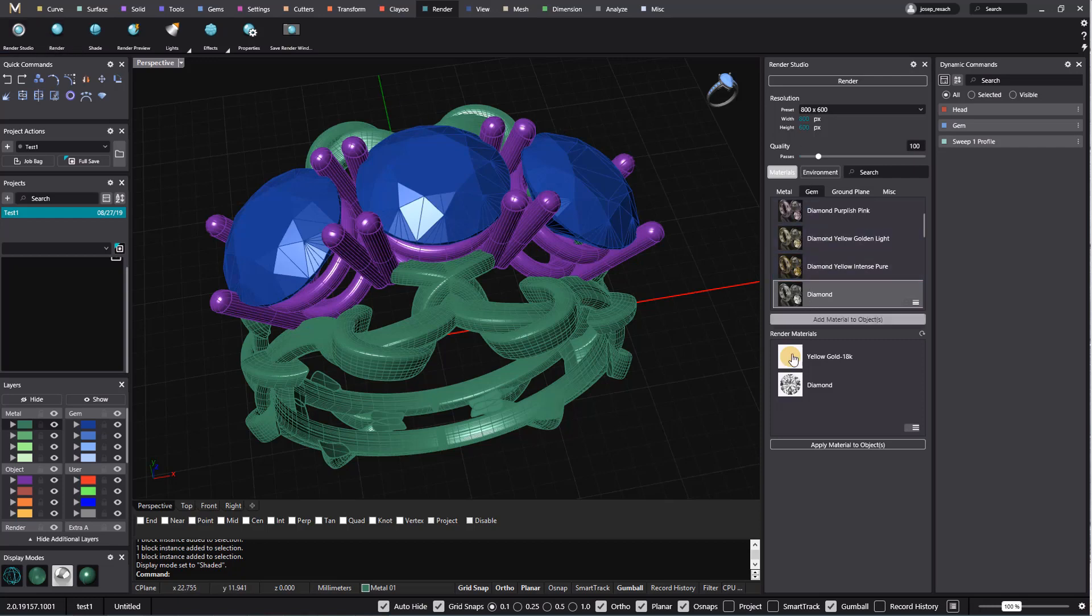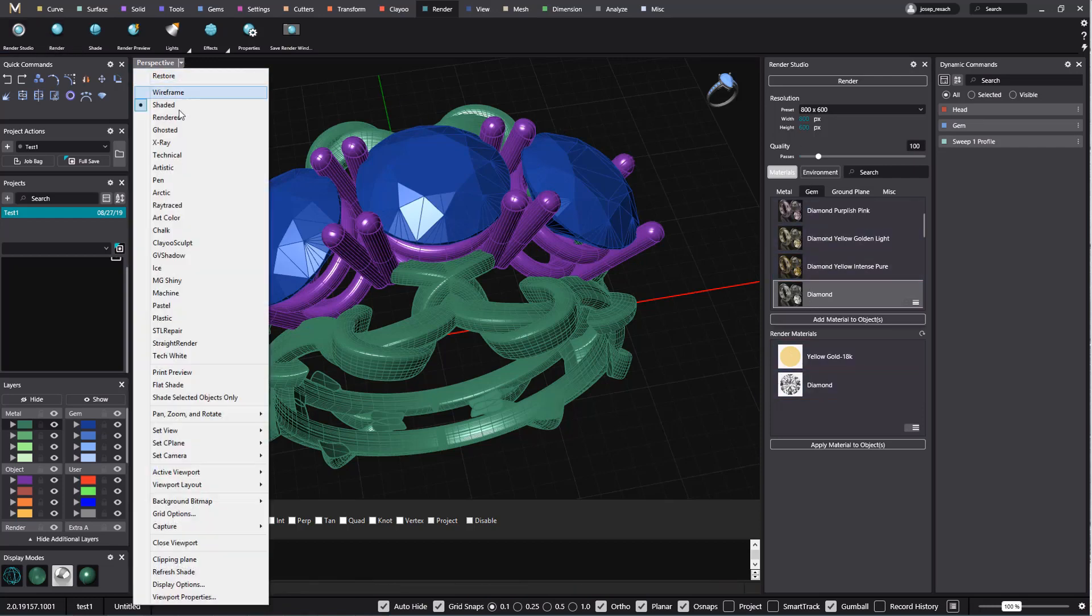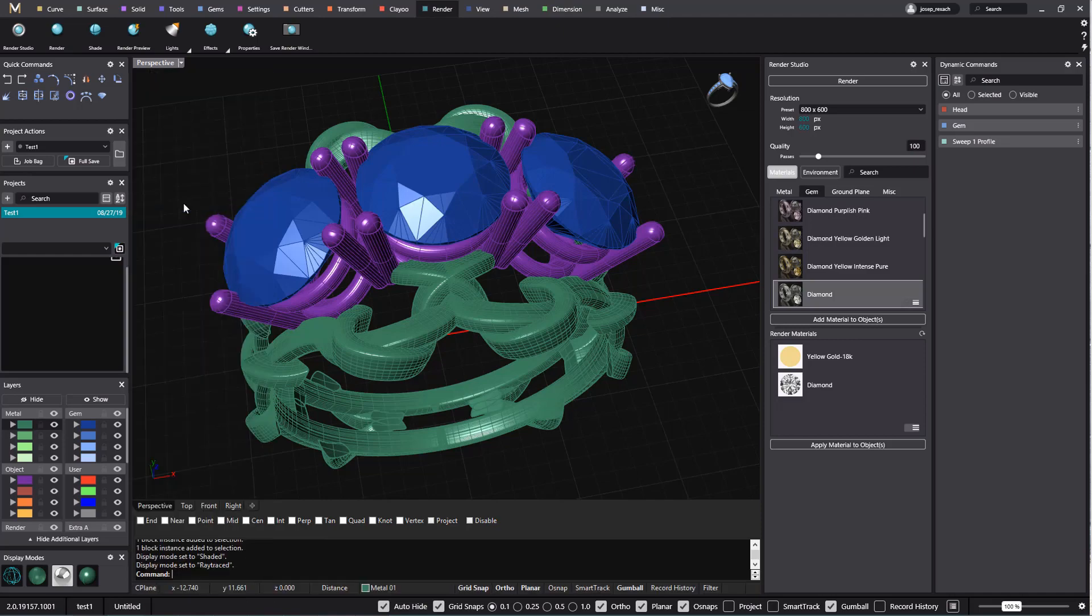Hi, in this video we will show you how to use the advanced options to render.